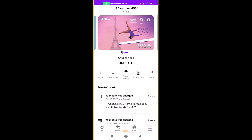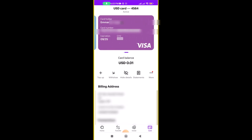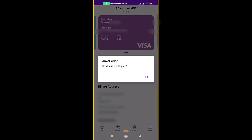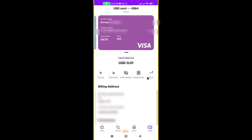Now let's say we've topped up the card and we have $100 on it — it will show right there. What you need to do next is get the card details. Click where it says Show Card Details and it will show you the card name, card number, expiry date, and CVV. Copy all of that.